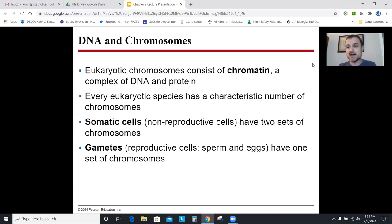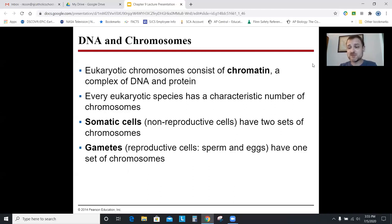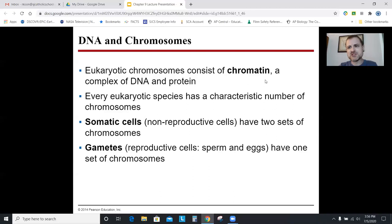Somatic cells — the root 'soma' means body — are all the cells in your body except for egg and sperm, and they have two sets of chromosomes. My skin cells have two sets of 23 different chromosomes: chromosome pairs 1 through 22, and the 23rd pair is the sex chromosome pair, either XX or XY. You have two copies of each chromosome — one from mom, one from dad. Gametes, egg and sperm cells, only have one set of 23 chromosomes. When egg and sperm combine, you're back to 46 — two copies of each chromosome.